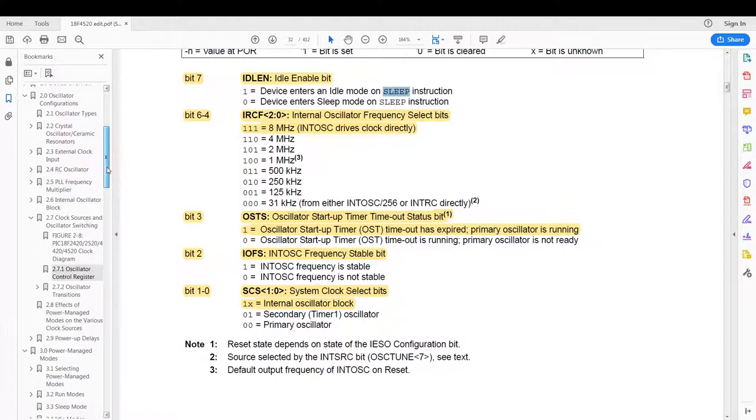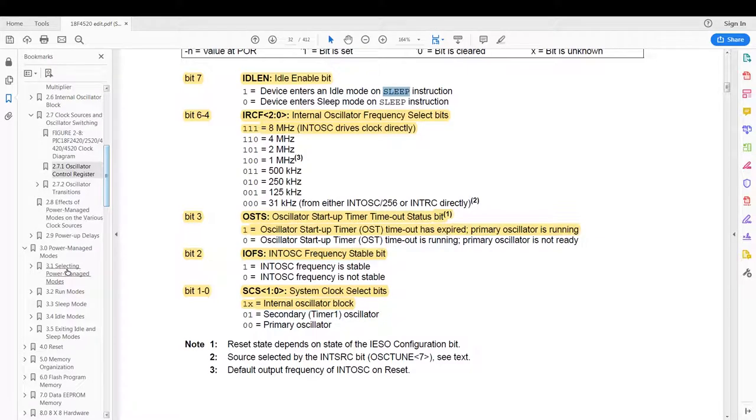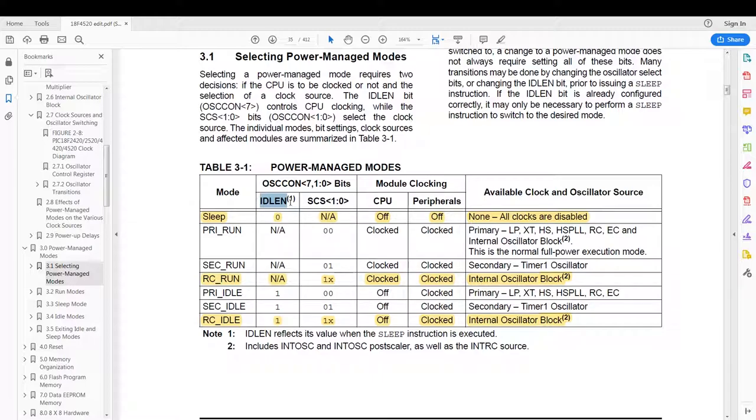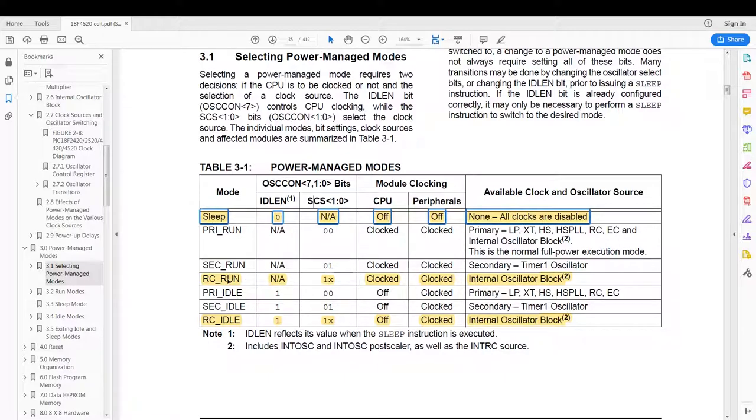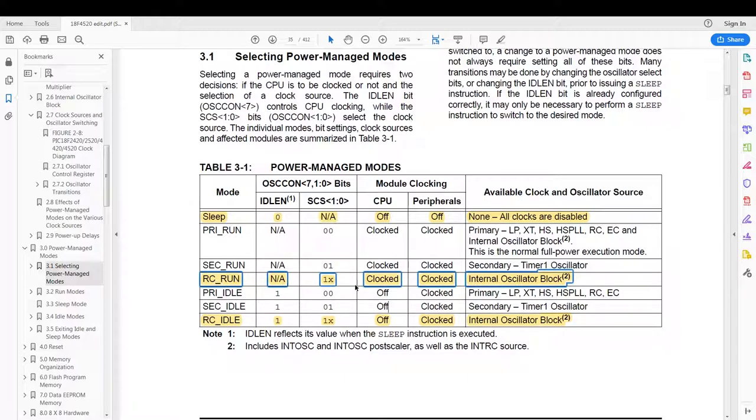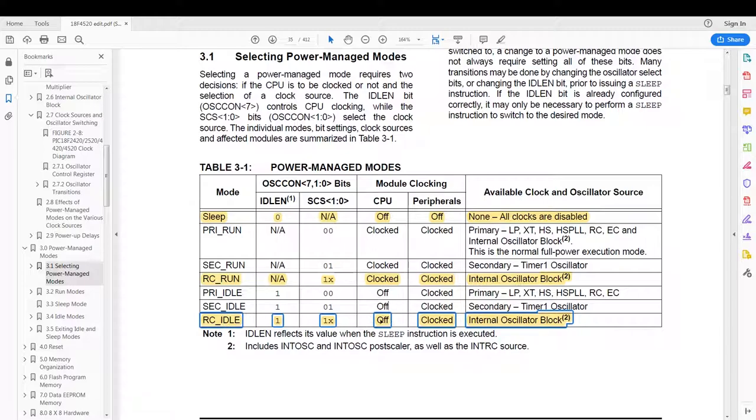Then we go to the section of selecting a power mode. The power modes highlighted here are according to the idle enable bit of the oscillator control register and the SCS bit of the oscillator control register. Now across all the registers your sleep mode is global, and then depending on your configuration you have these four different idle states. Your normal run state for the current configuration I have is going to be the RC run state with the CPU being clocked and the peripherals being clocked. Again for the current configuration the idle state will have the CPU off and then the peripherals being clocked.